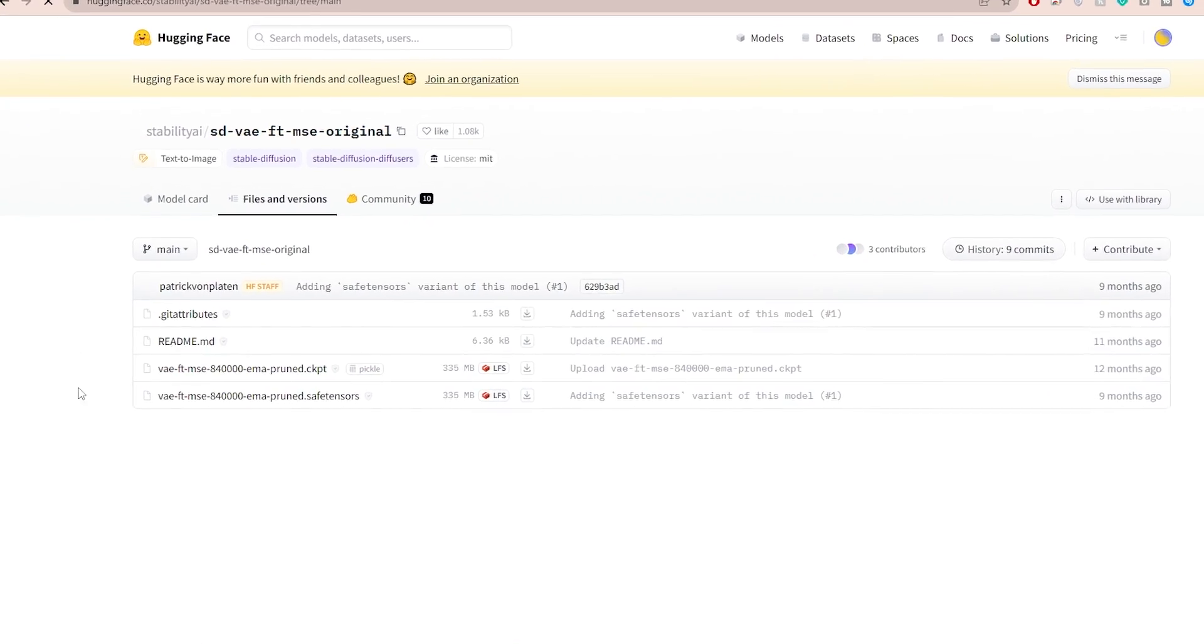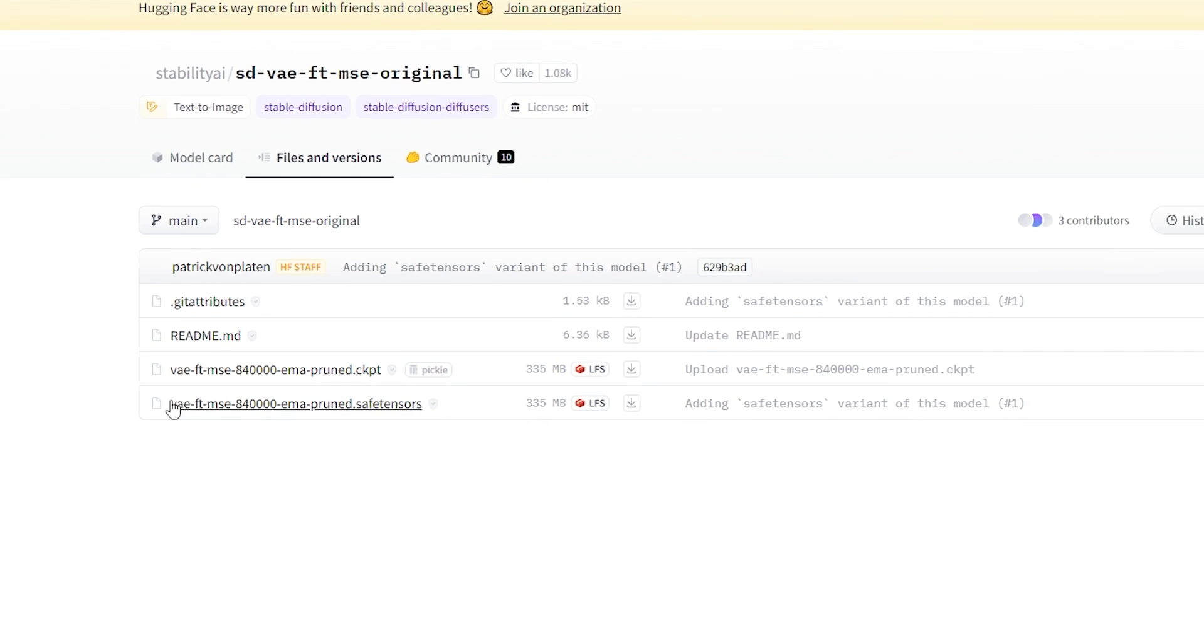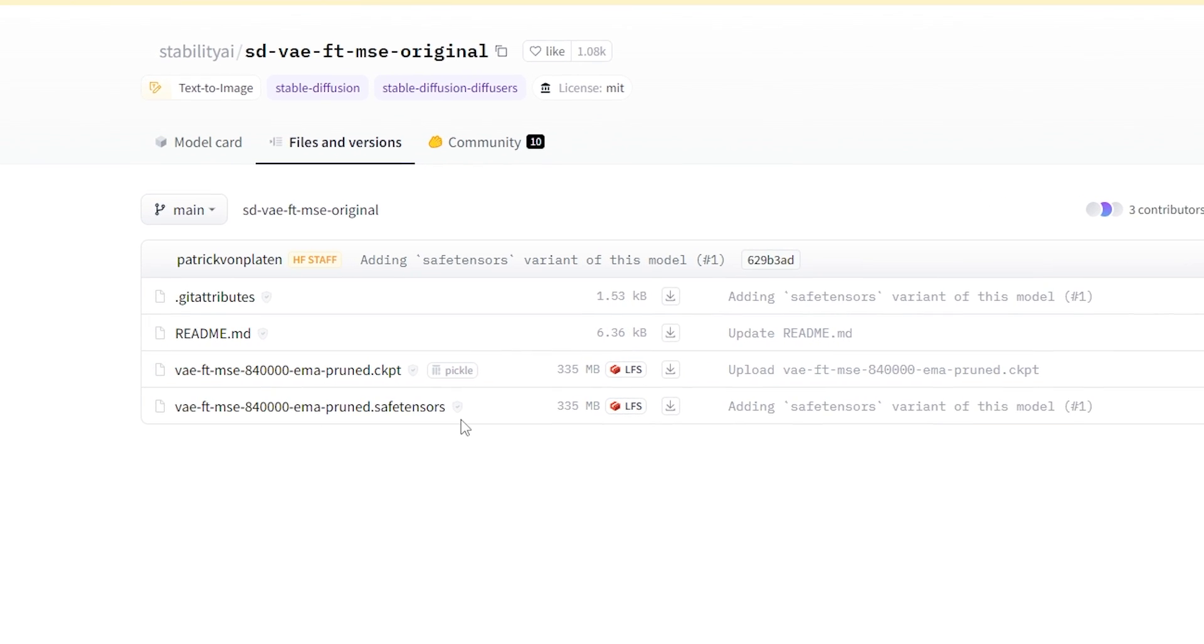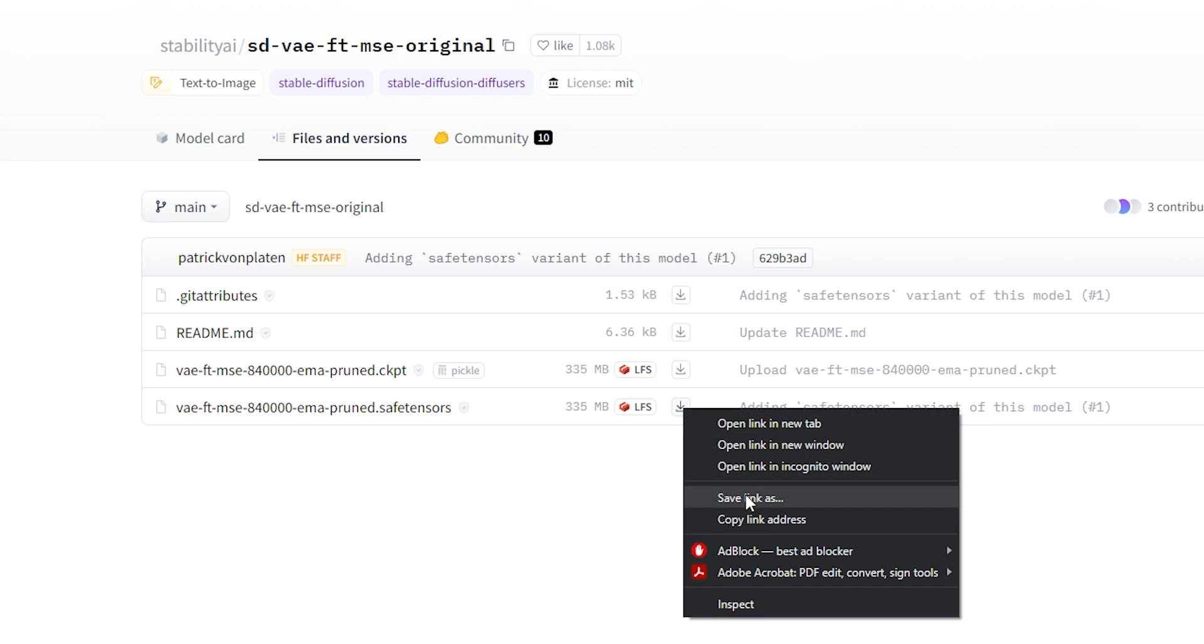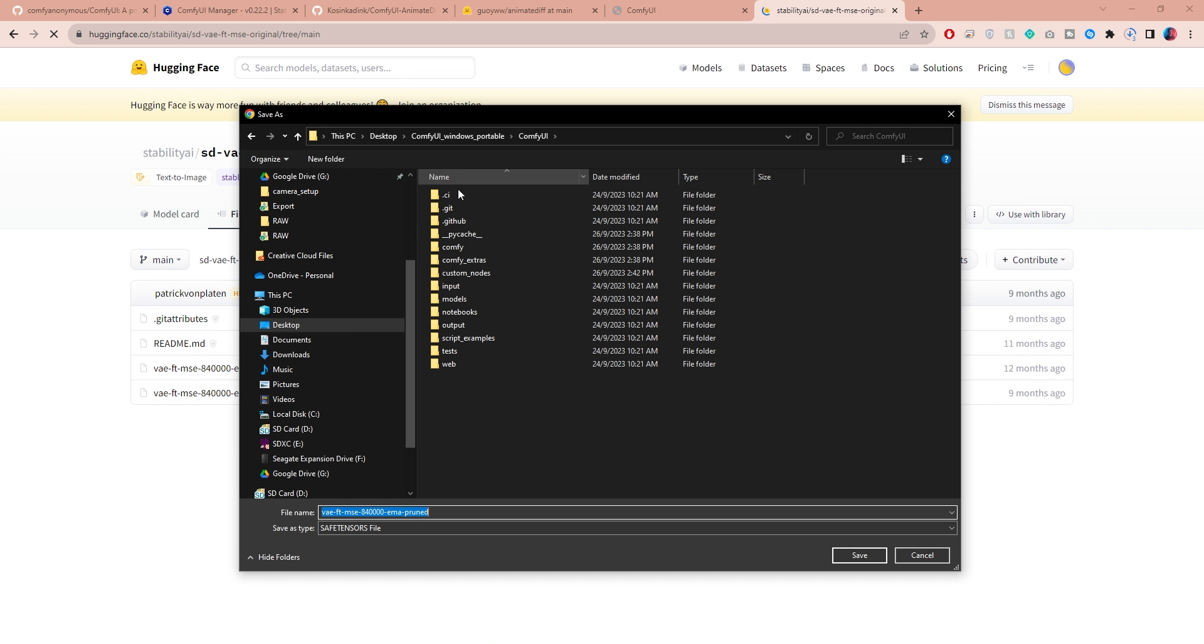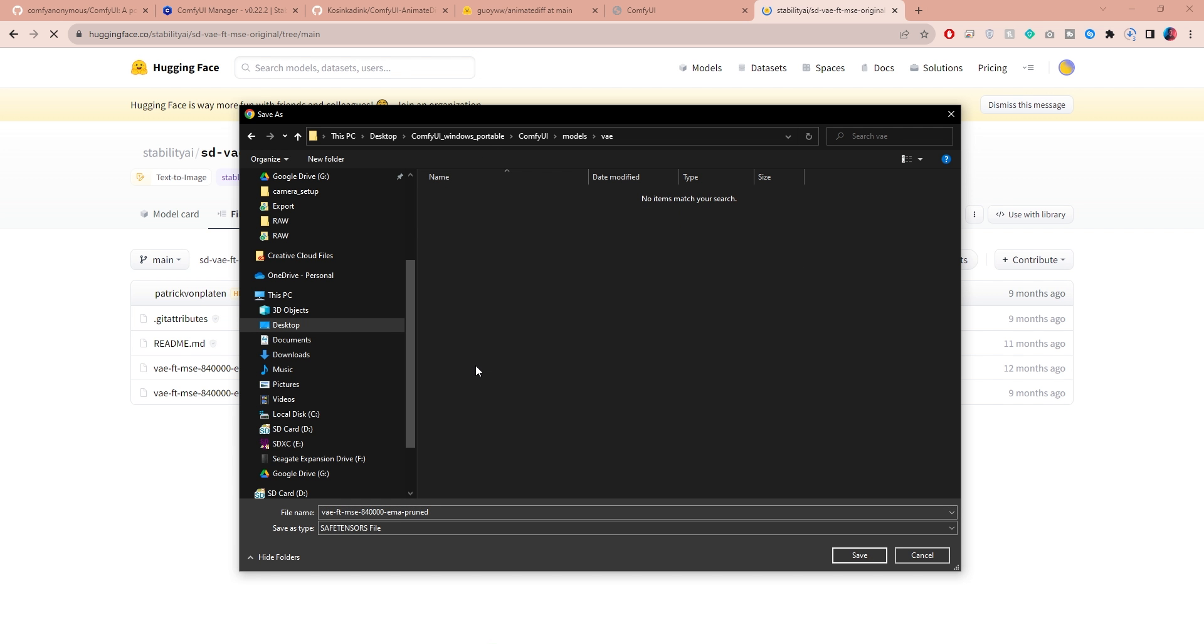Finally, head over to this page to download the VAE file. Make sure you pick the SafeTensor version, right-click here to download, go to ComfyUI, models, open the VAE folder and save the file there.